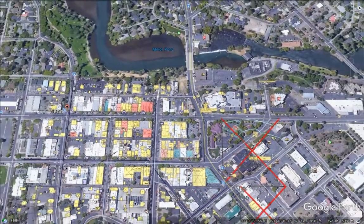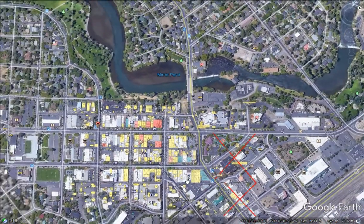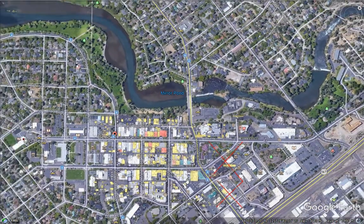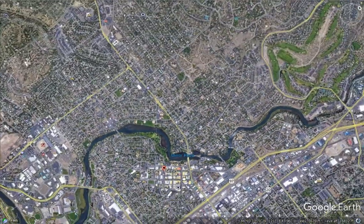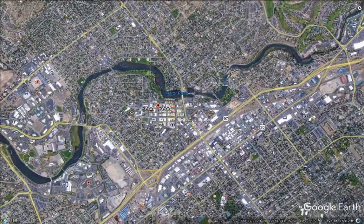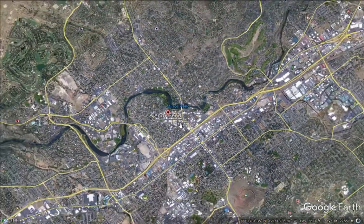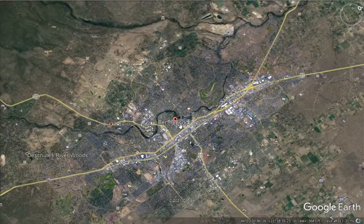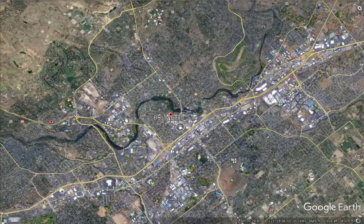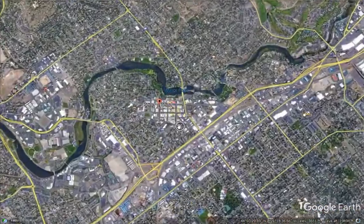So that's what Bend looked like in 1913. It's a little bigger today — it takes a lot more space today than it did in 1913.